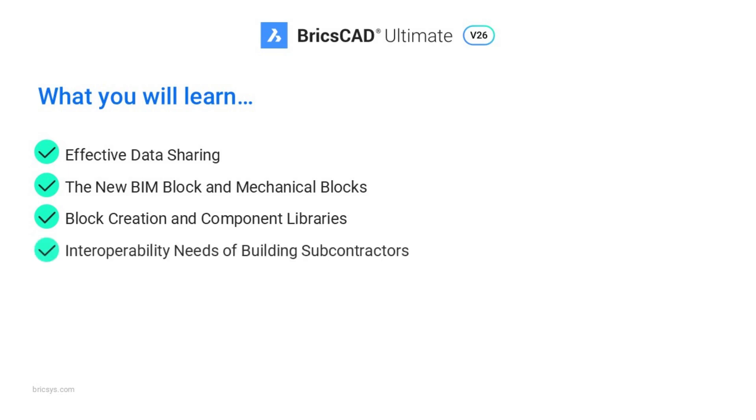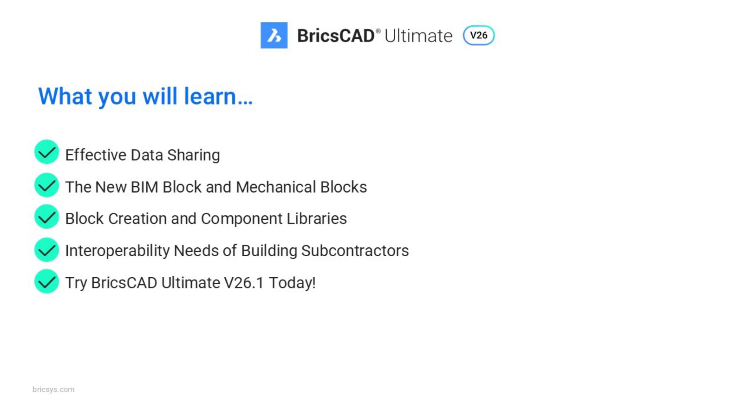I'll show how BricsCAD supports interoperability with other industry tools, including best practices for publishing and sharing components. Finally, I'll show you where you can try the new BricsCAD component library and begin building your own BIM blocks today.